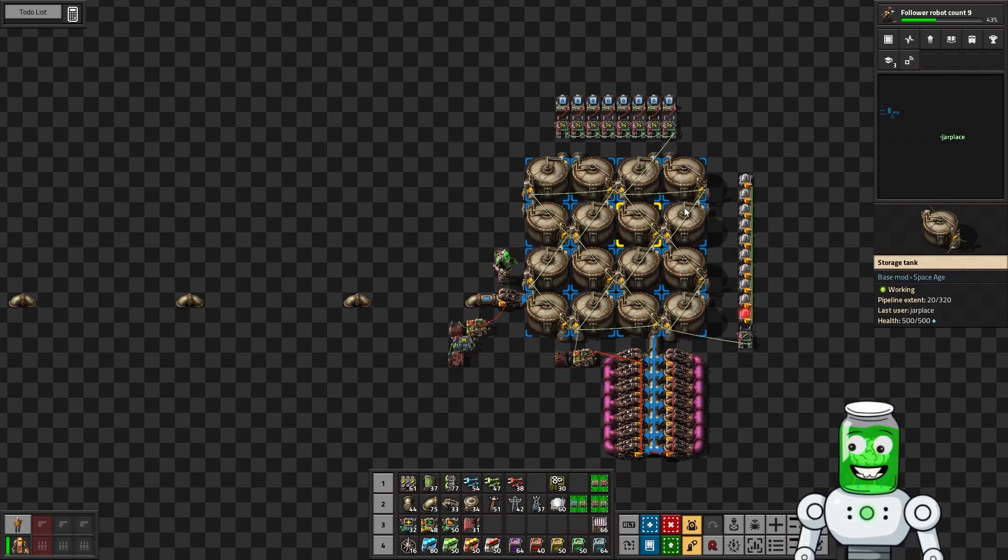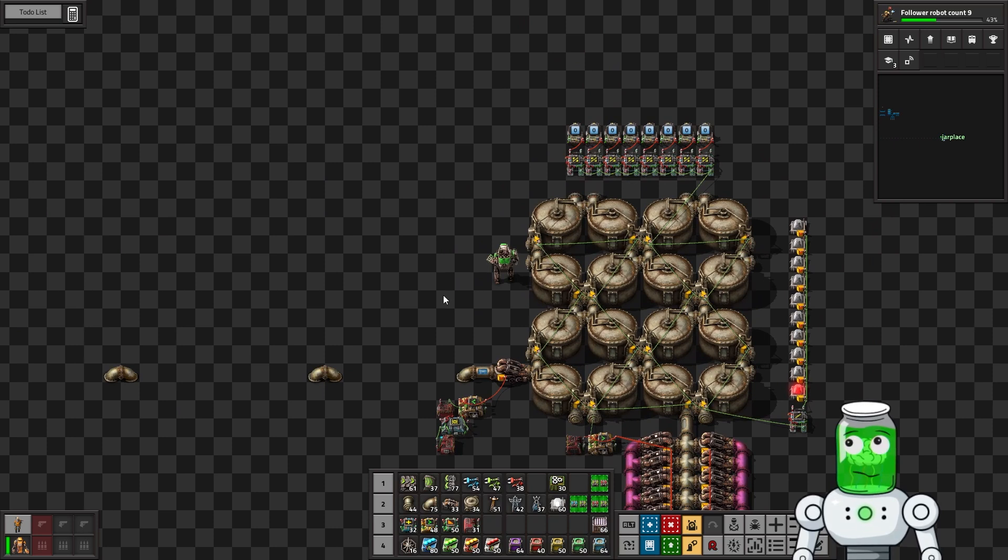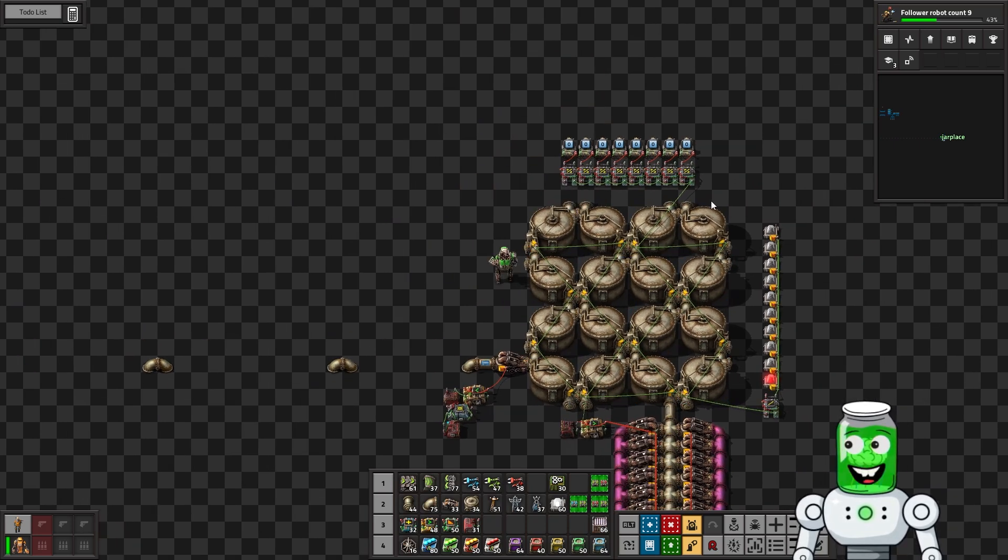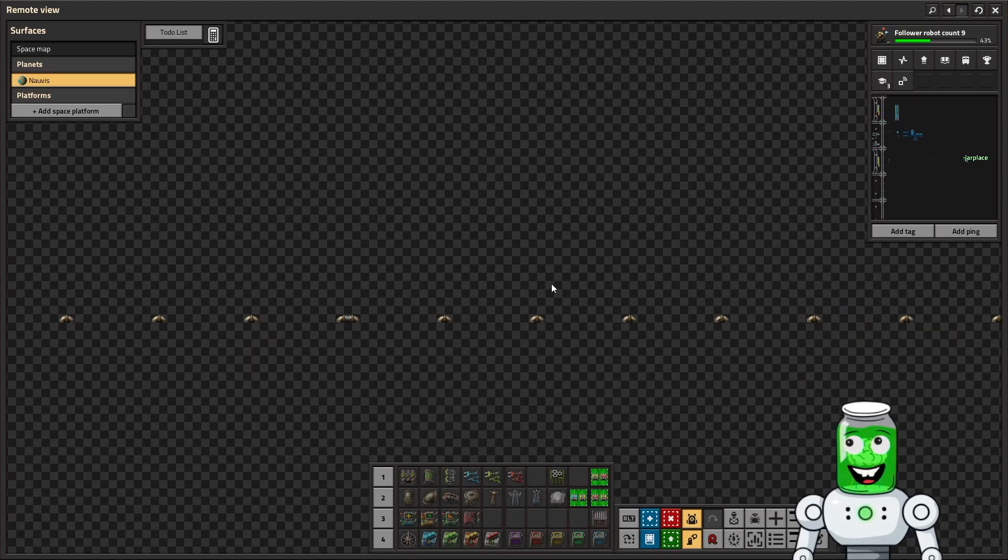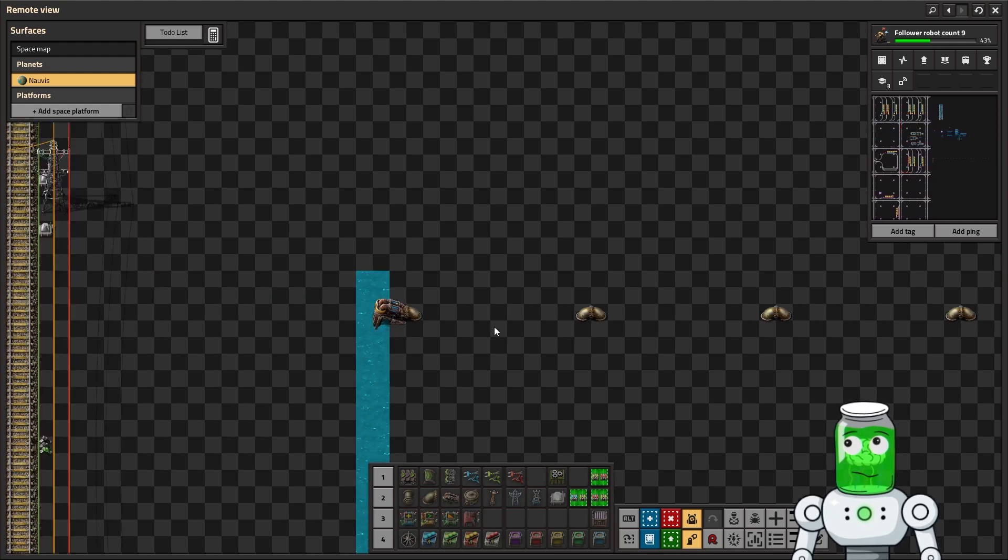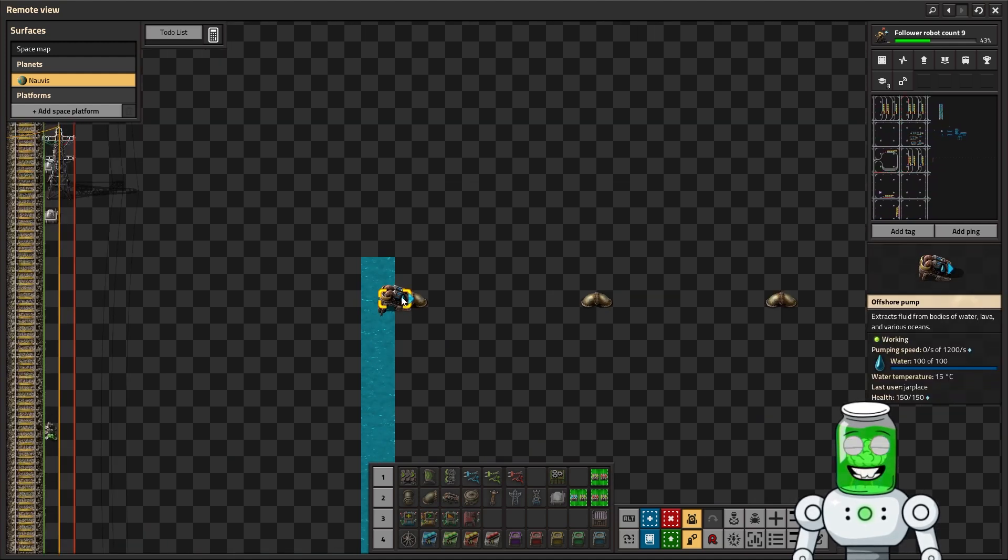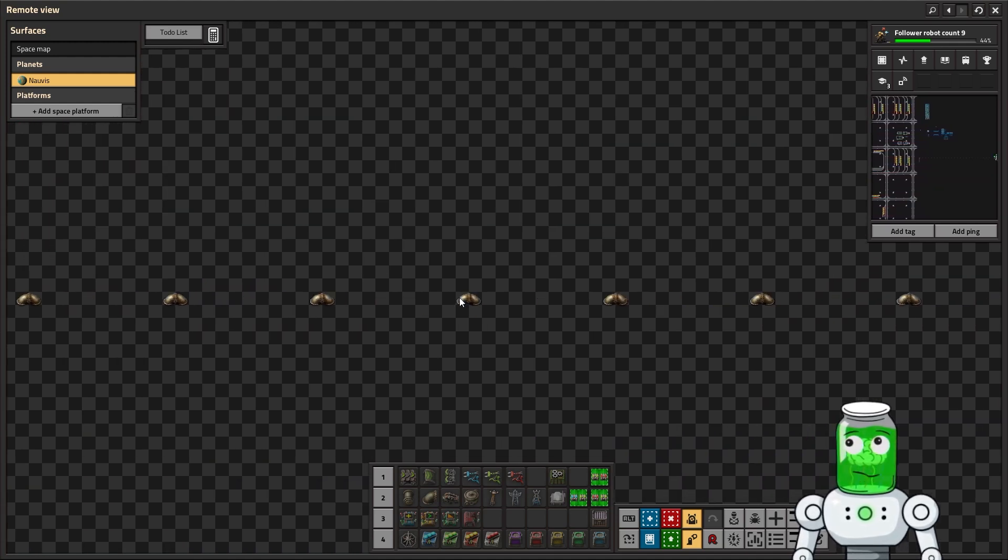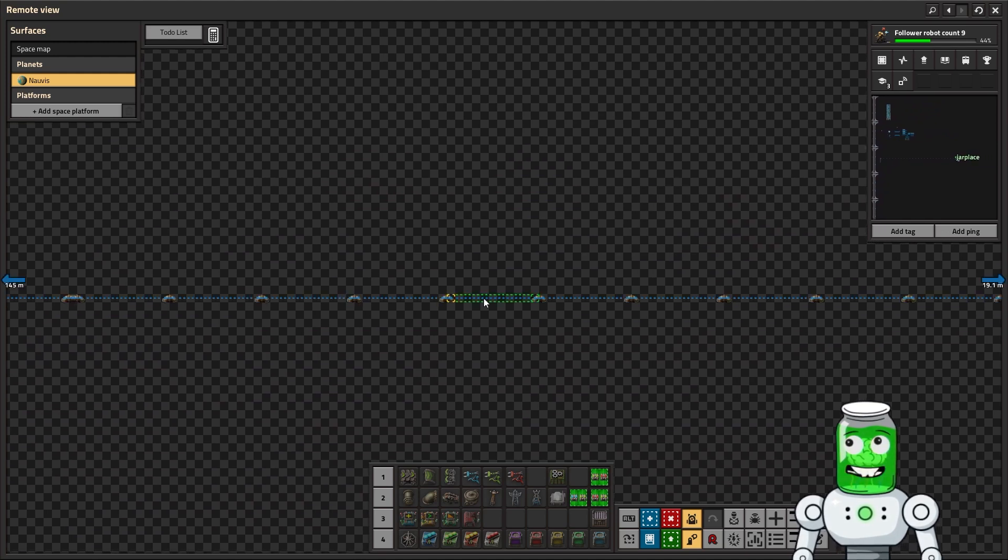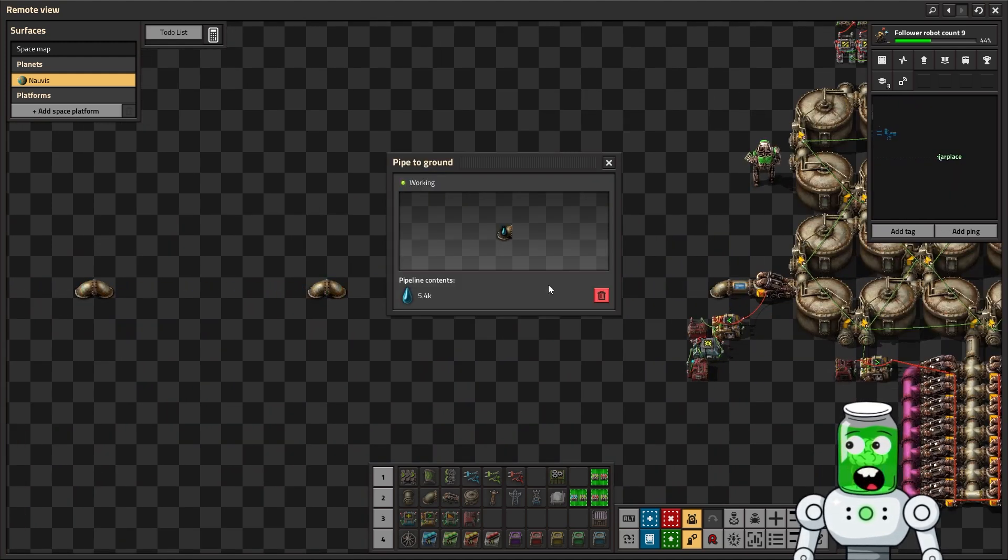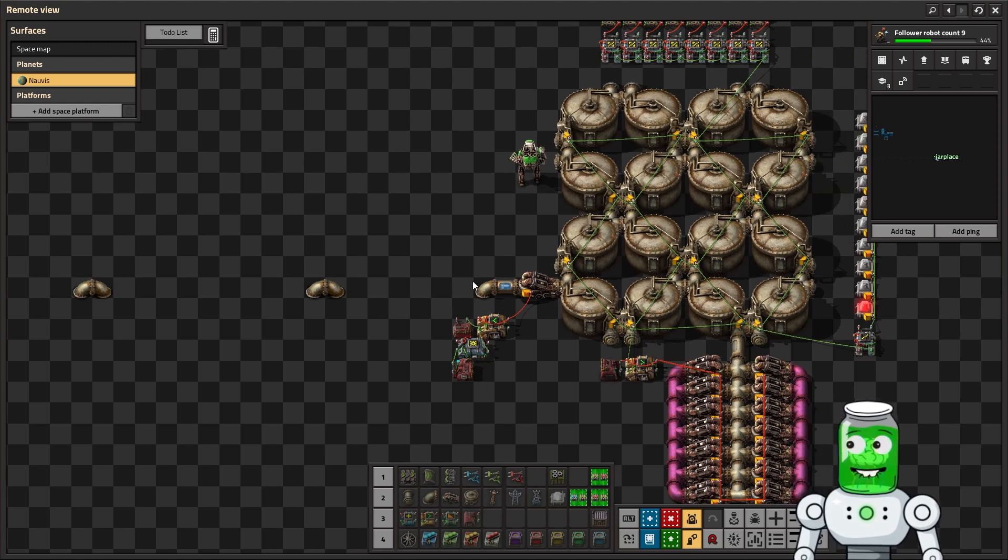So we'll be able to use this to gauge how much fluid is going through per second. Right now I've got it set up here as just an offshore pump, which has 1200 per second pumping speed. And then we also have about 5.4K in the pipe itself, which will be important in a moment.